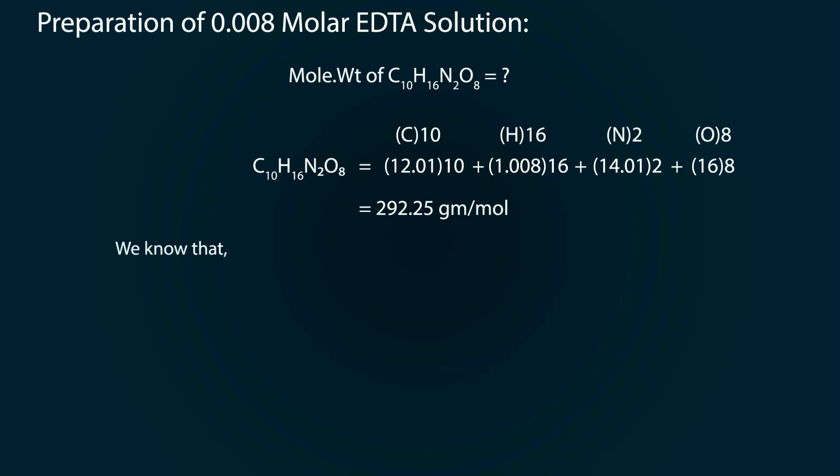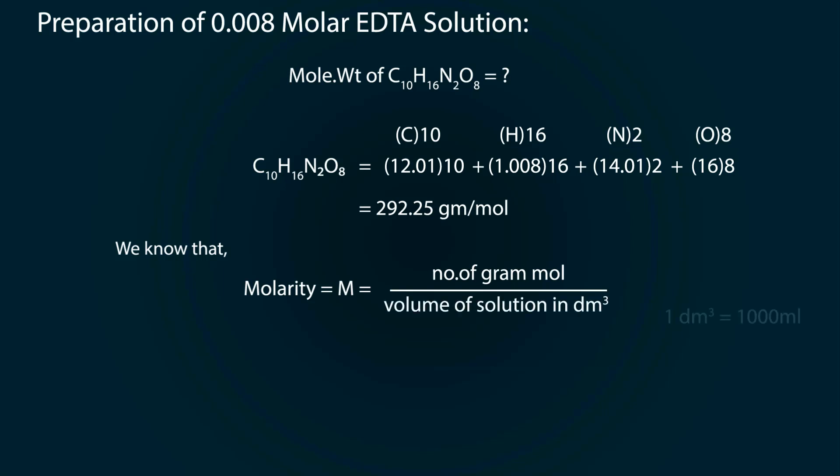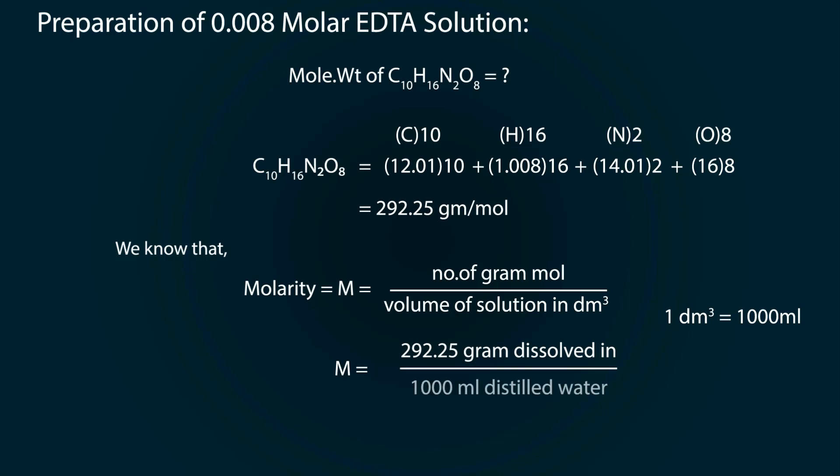We know that the formula of molarity is number of gram moles divided by volume of solution in 1 dm³. 1 dm³ is equal to 1000 ml, so for 1 molar we need to dissolve 292.25 grams in 1000 ml distilled water.